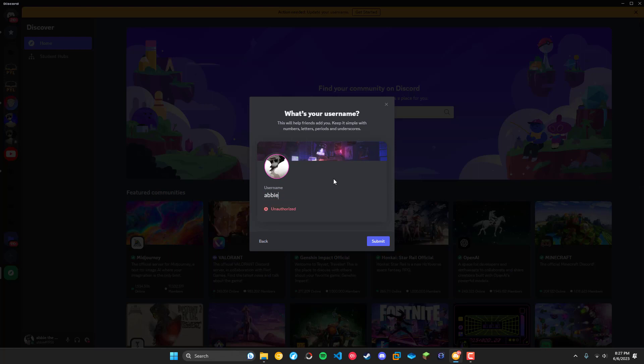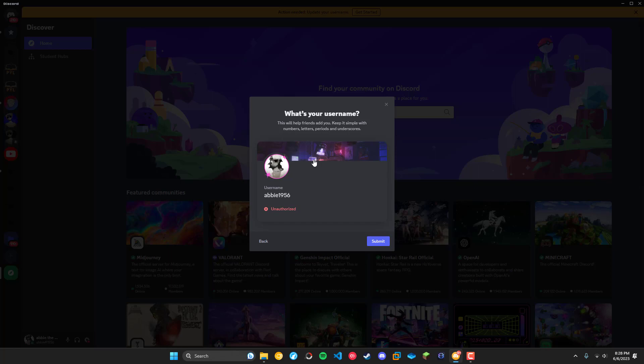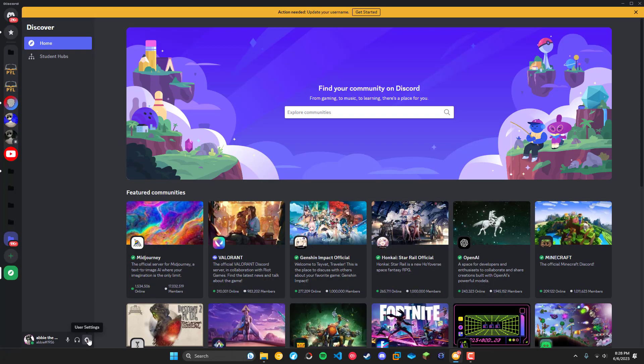I will just set mine to Abby which of course I'm unauthorized because my account is not old enough, but I do know for a fact that Abby is taken and you can watch my other video if you'd like to learn a bit more about how these are rolling out and some of the drama behind it.